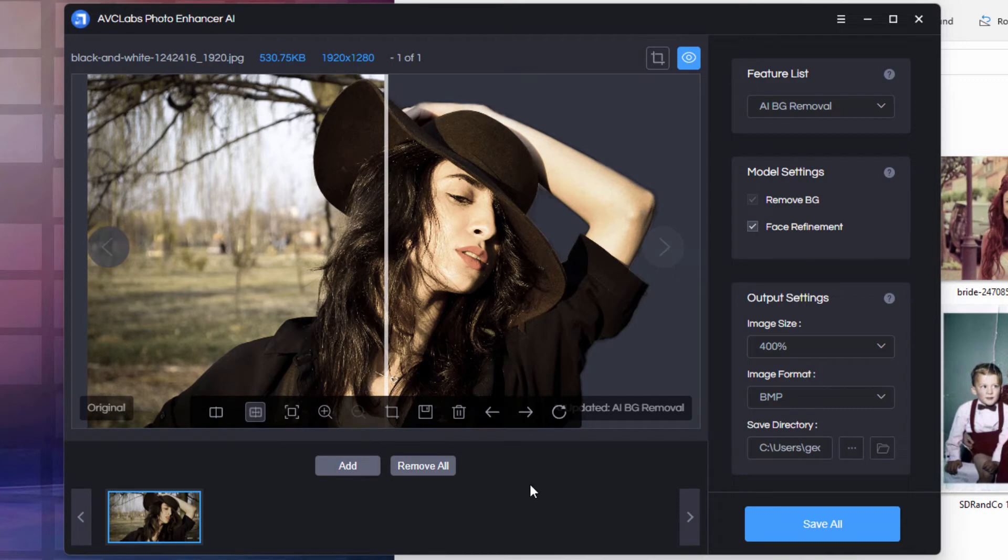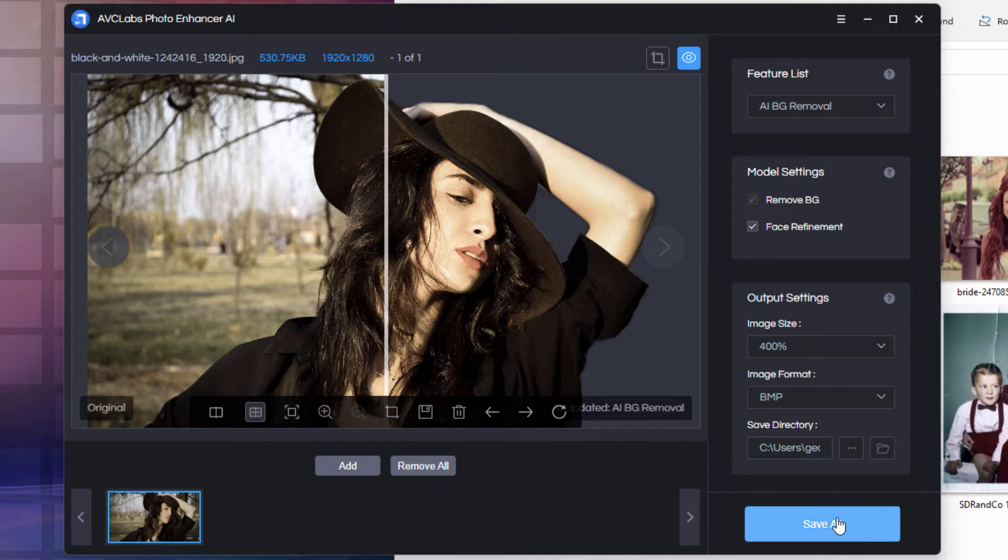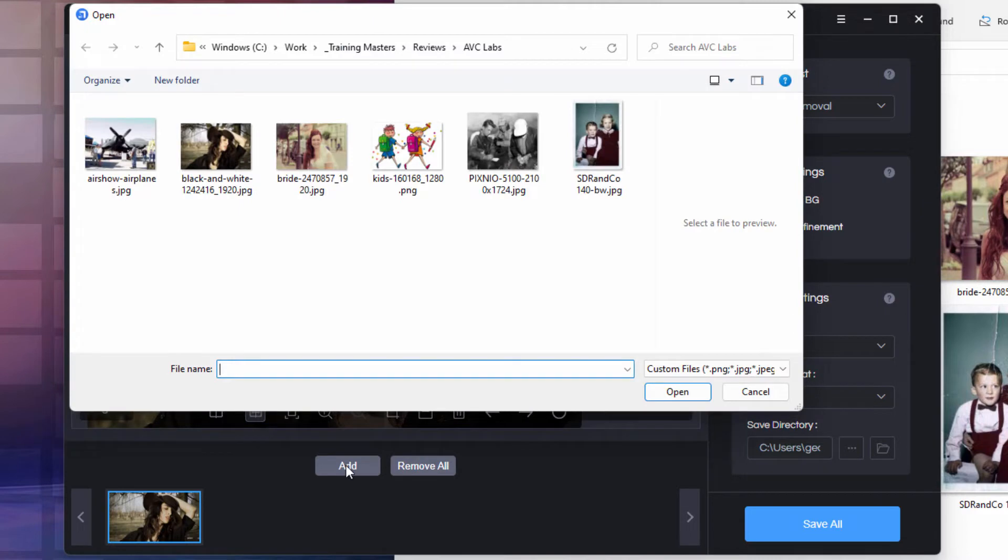When you're ready to save this, you either can save it if you're processing a whole series. It processes them at the same settings if you click on Save All. If you want to do individual images at different settings, come in here and save a selected image at that setting and then remove that image.